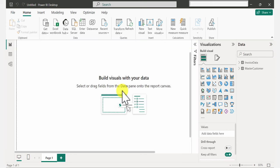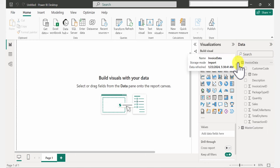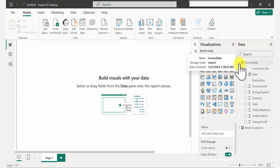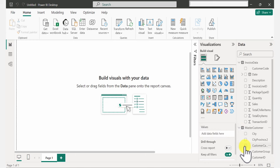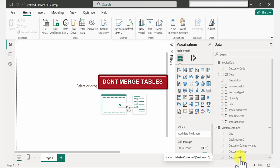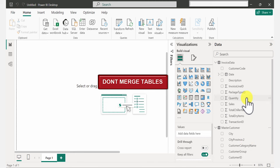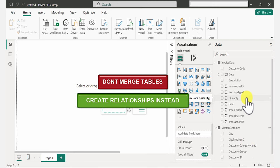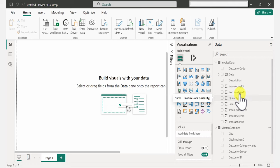Now that the data is here, we are ready to build the visuals — but not so fast. Let's check where our data actually went. We can see the fields here, all columns organized in order. This is our invoice data and this is our master customer data. The connection between these two is the customer code and the customer ID. So instead of merging the tables, we are going to use relationships and connect them together.